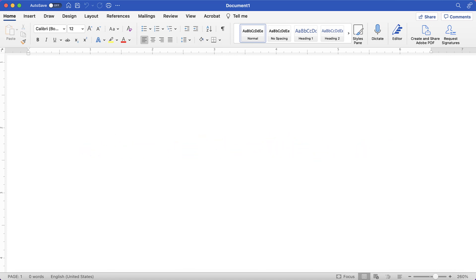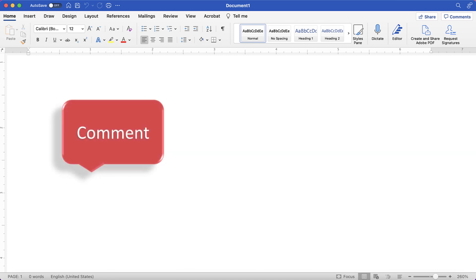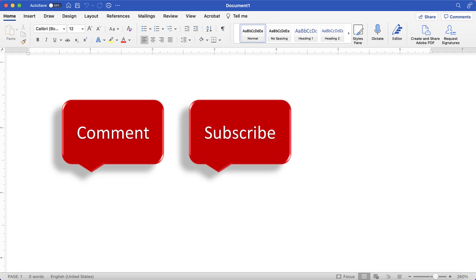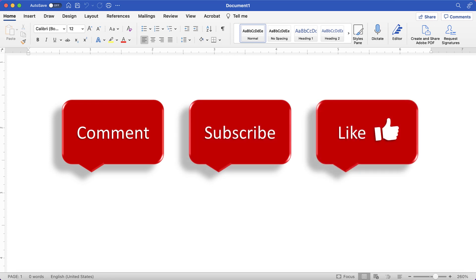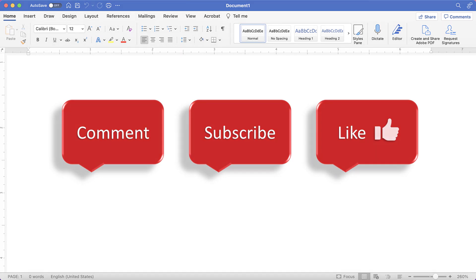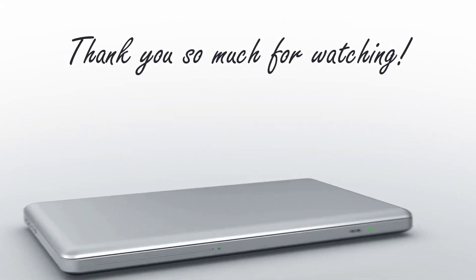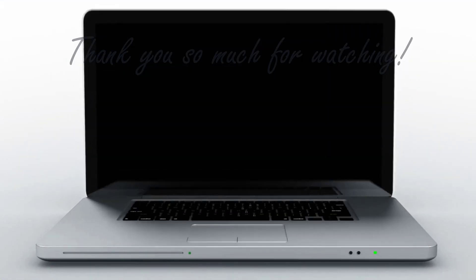Feel free to leave me a comment if there's a specific topic that you'd like me to talk about in the future. And please subscribe to my channel so you don't miss upcoming tutorials and give this video a thumbs up if you found it helpful. Thank you so much for watching!